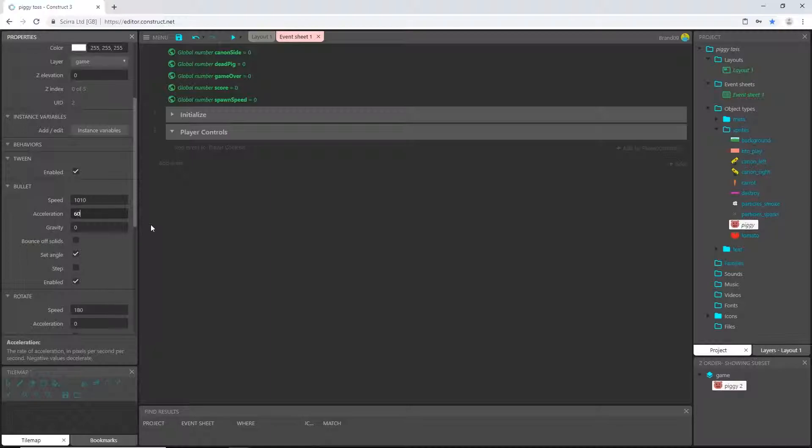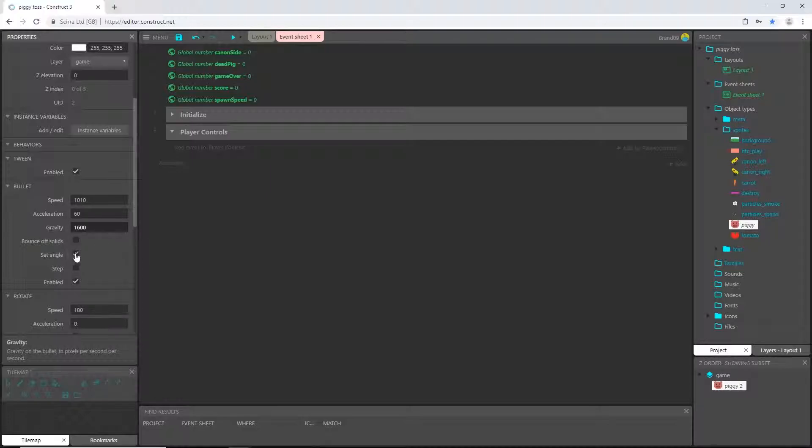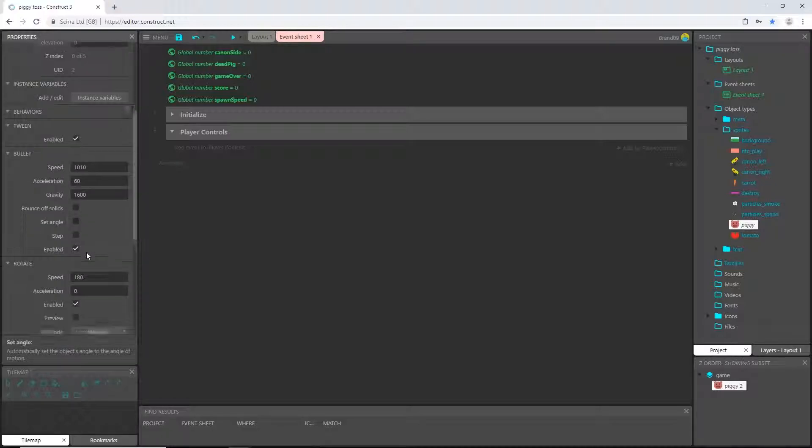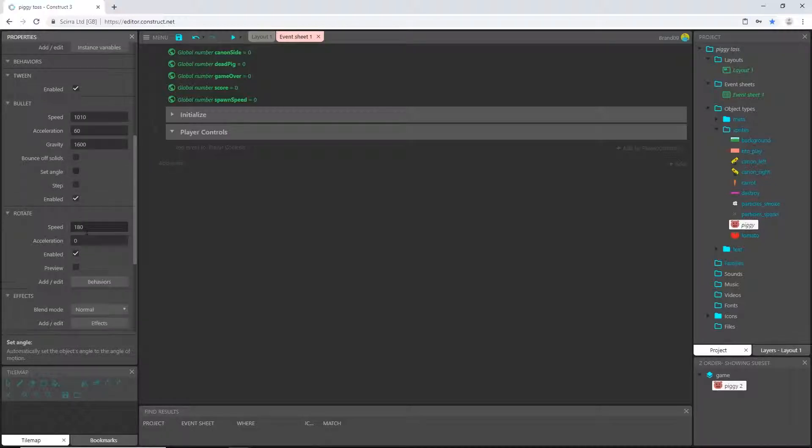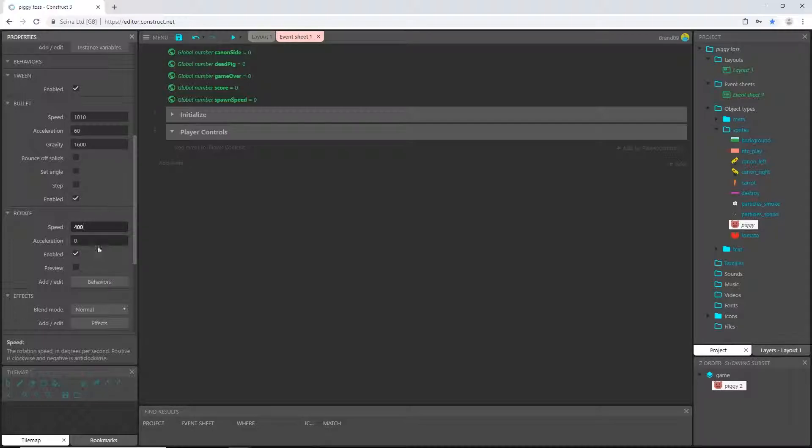Acceleration, I'm going to put at 60. And the gravity is going to be 1600. Untick the set angle. And then let's come down here to rotate. And we want to rotate speed to be 400. And that should be it for that.